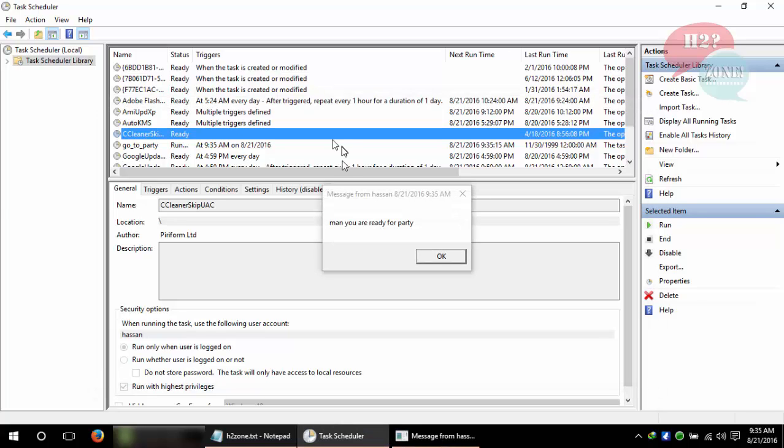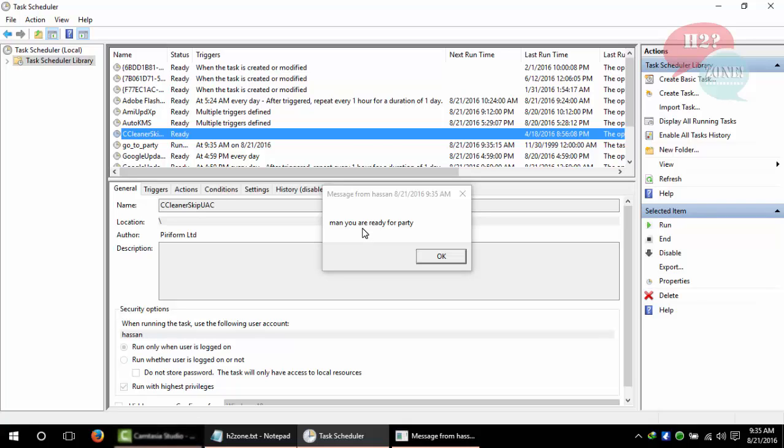OK guys, you can see that at 9:35 'man you are ready for party' message is displayed. That's all. If you have any questions, you can ask in the comment section. Thank you very much.